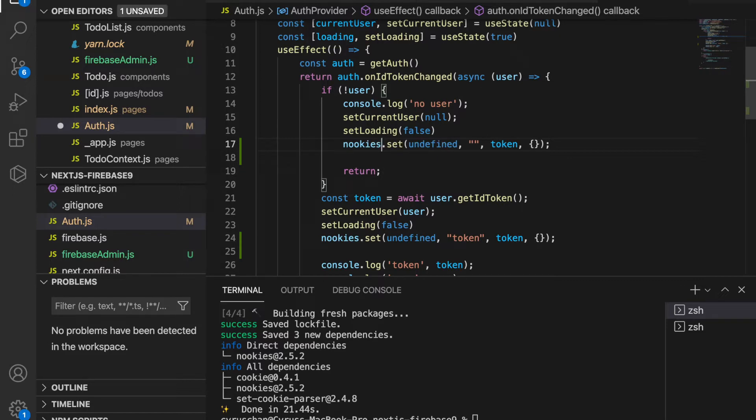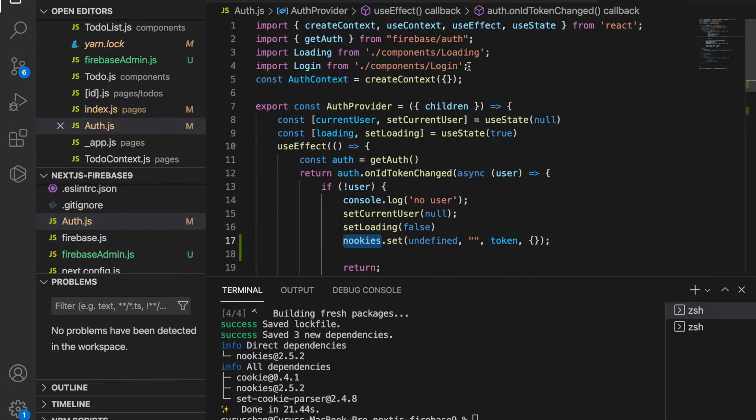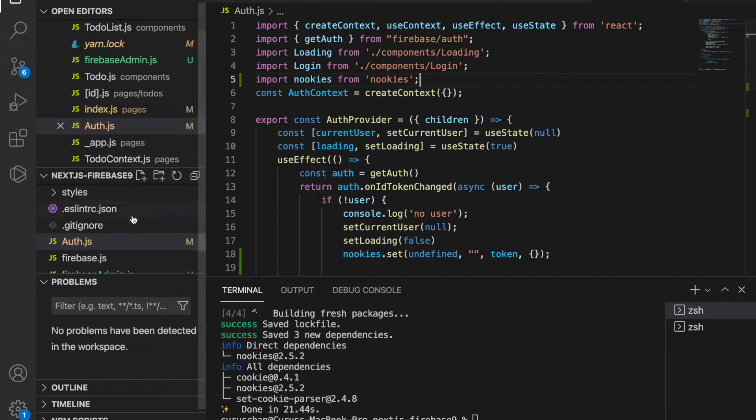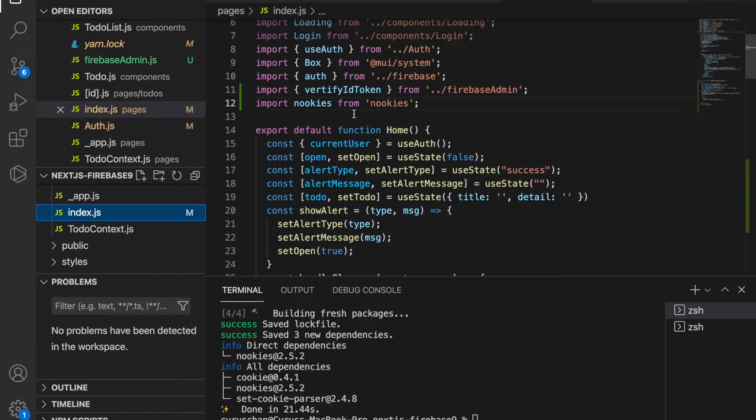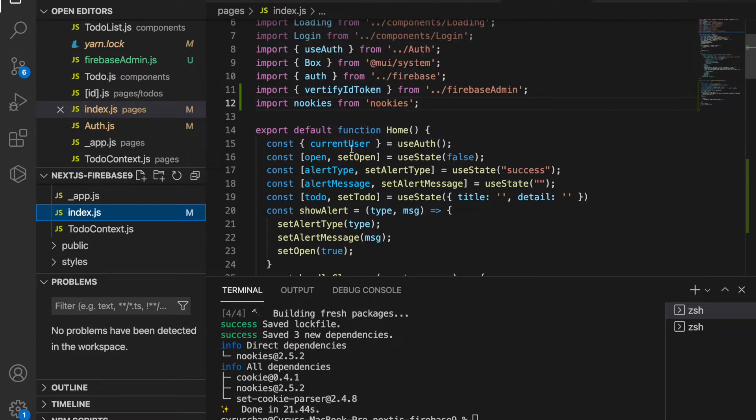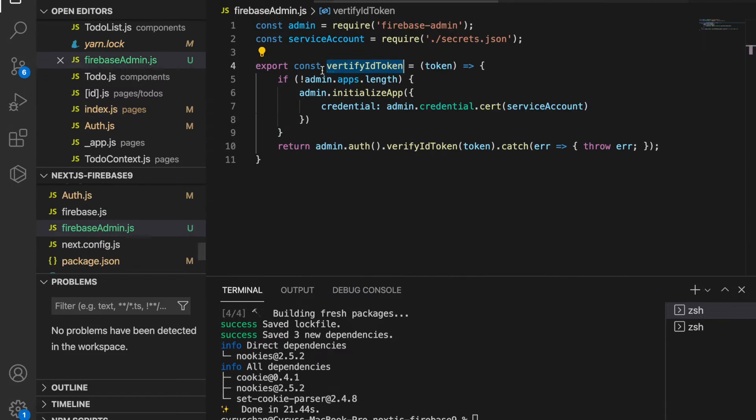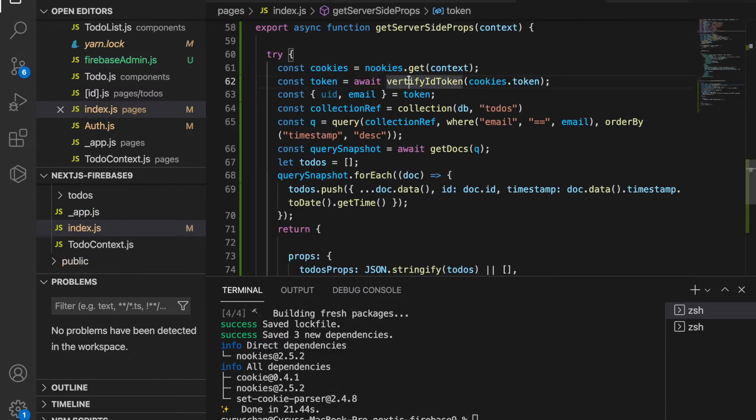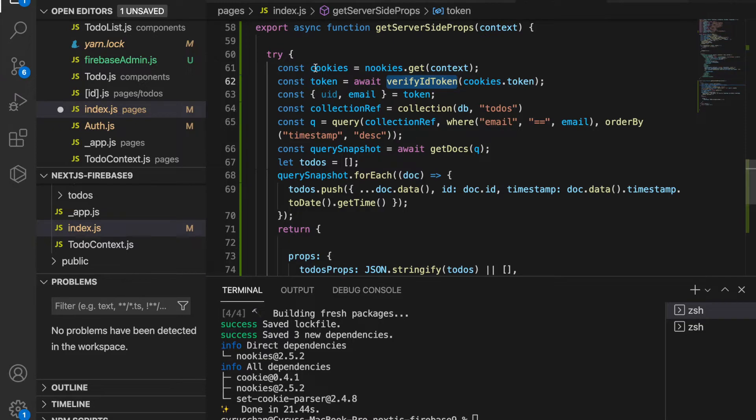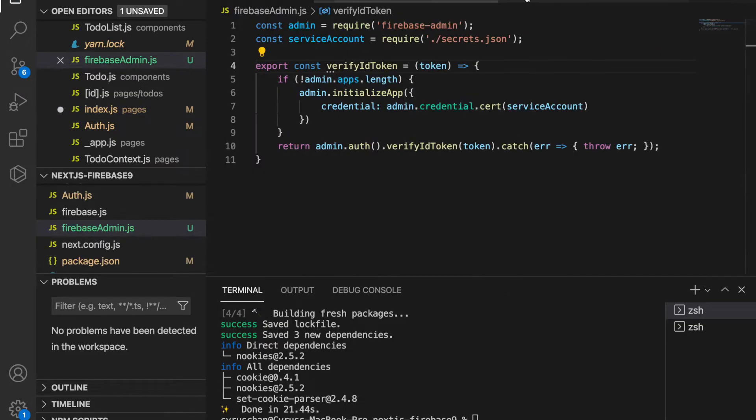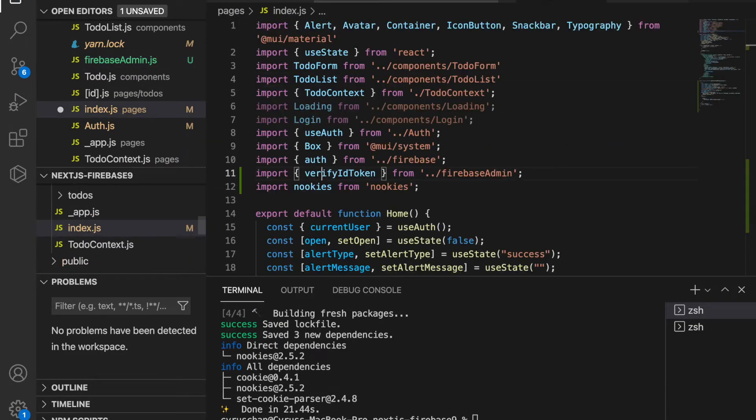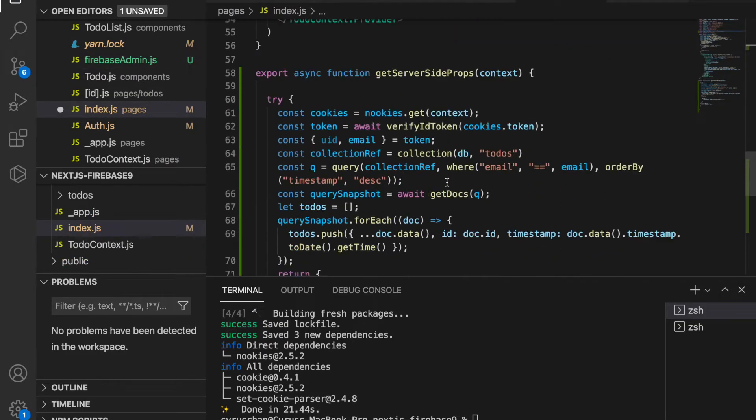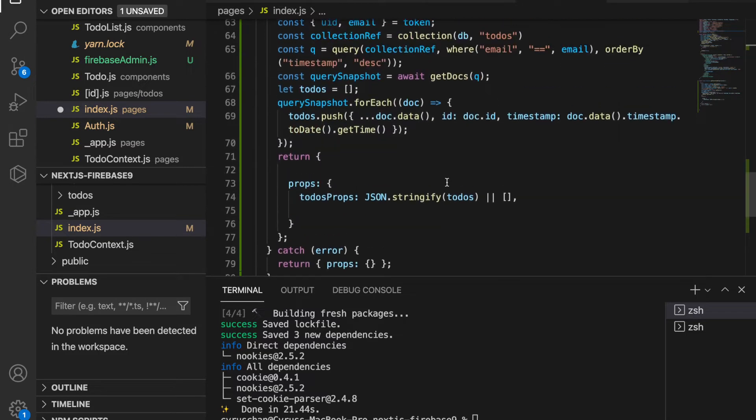We have to import nookies from nookies. Now we go back to the index.js and we already imported nookies and verify token. There is some spelling mistake at the Firebase admin - this should be verified, although this name is not a very big problem.